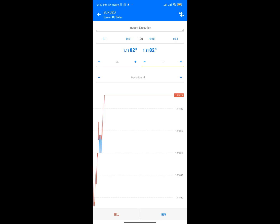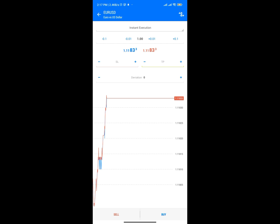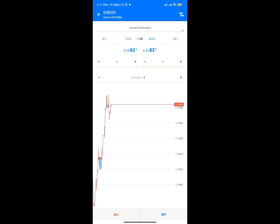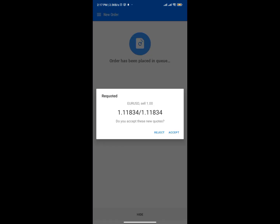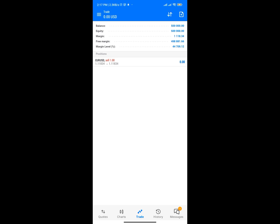For now let me use Instance Execution. Before you buy or sell you can put in SL, which is Stop Loss, and TP, which is Take Profit — that's when you want to take profit. I'm going to click on Sell, then Accept, and boom — done. Now if I come to the Trade section you can see I've been able to place my first trade on MetaTrader.